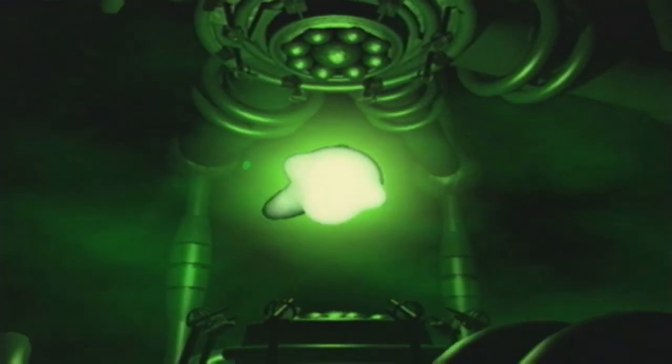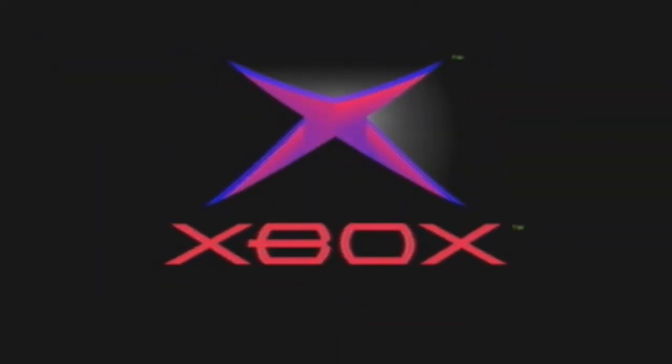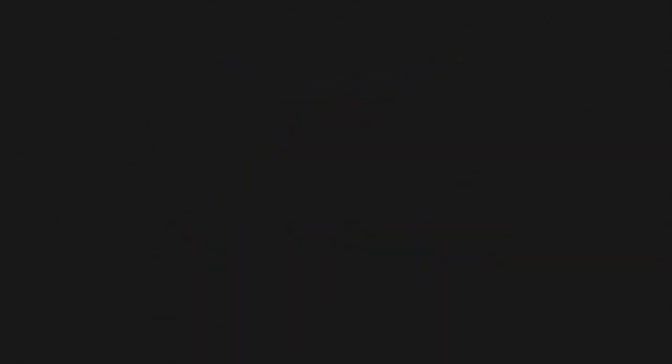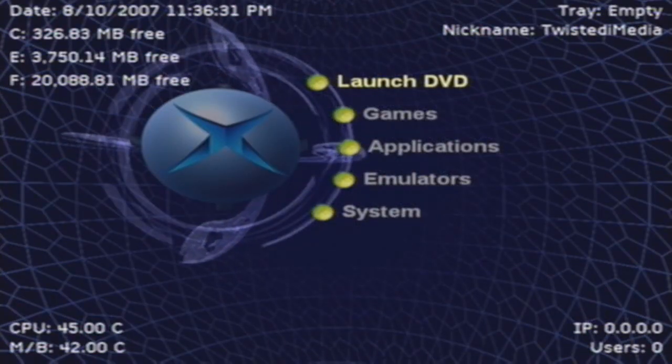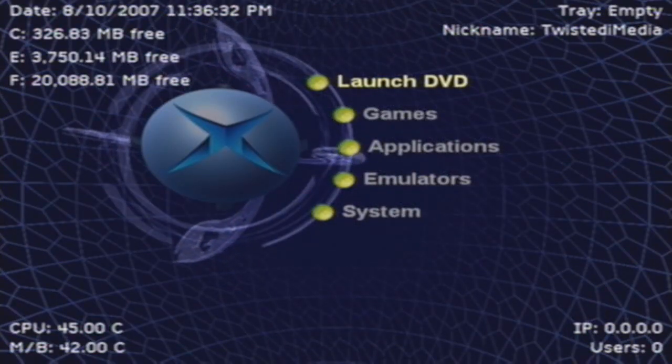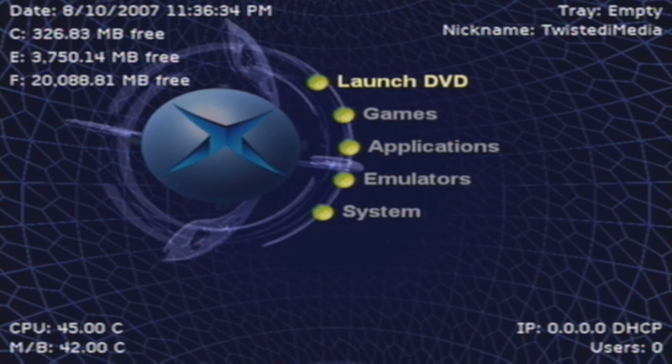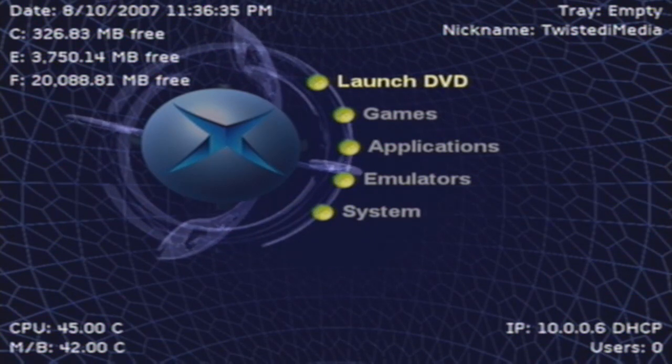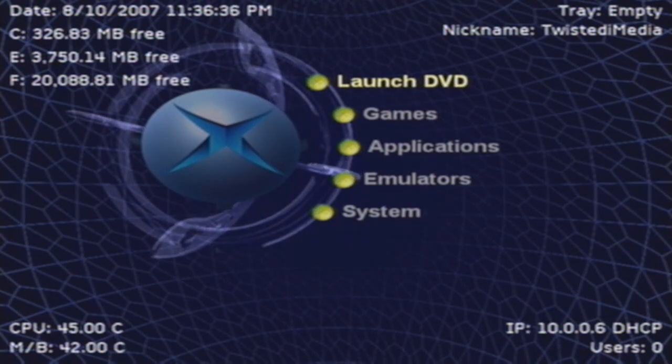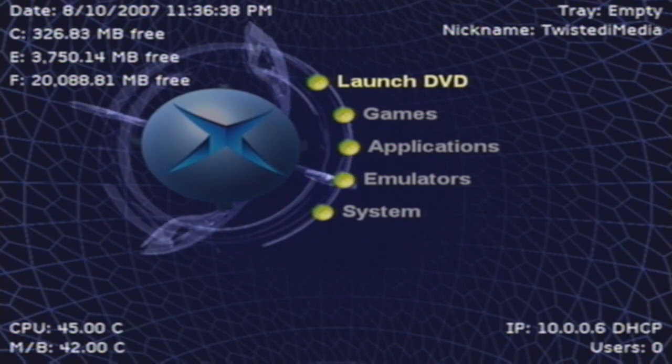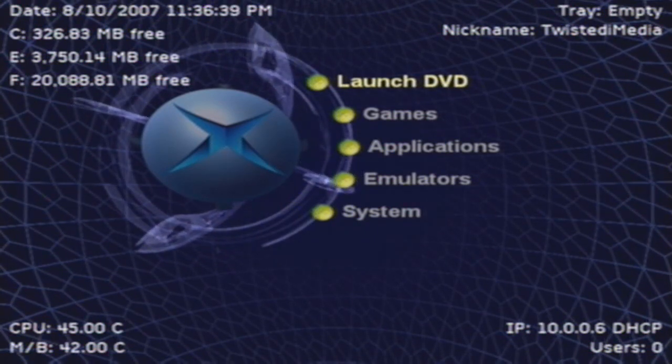Once it's loaded, you should see a local IP address. Mine, by default, is 10.0.0.6, and that is the IP address we're going to be using to connect from FileZilla to the Xbox. We'll go back to the computer, and I'll show you what to do from there.